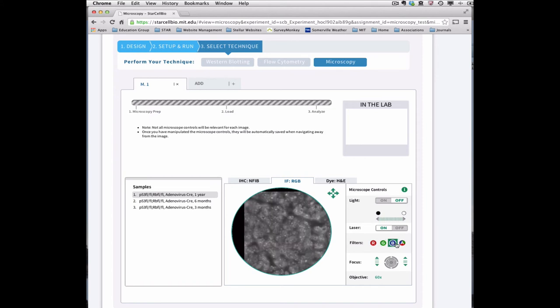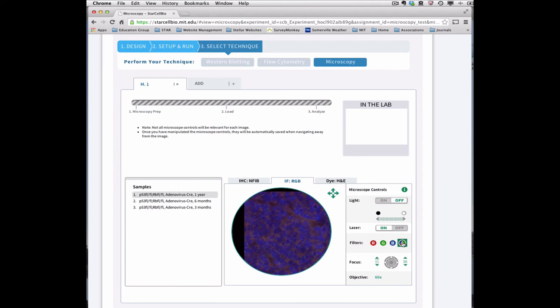To visualize each individual color of the image, select each individual filter. Or, to view all of the colors at the same time, click A.